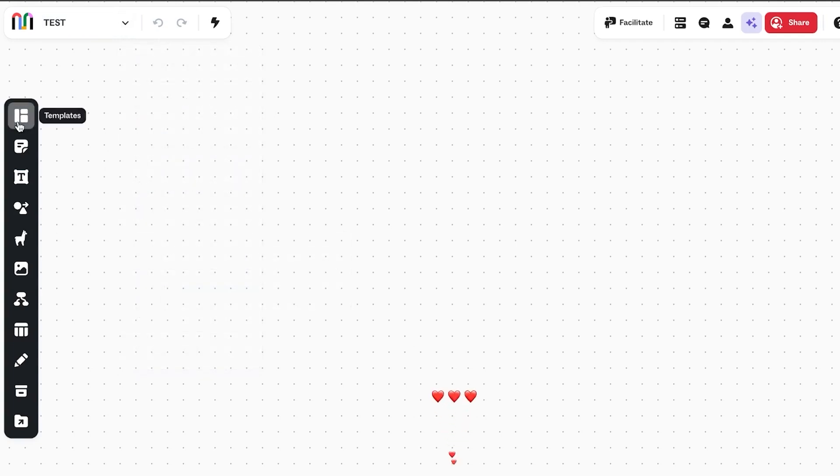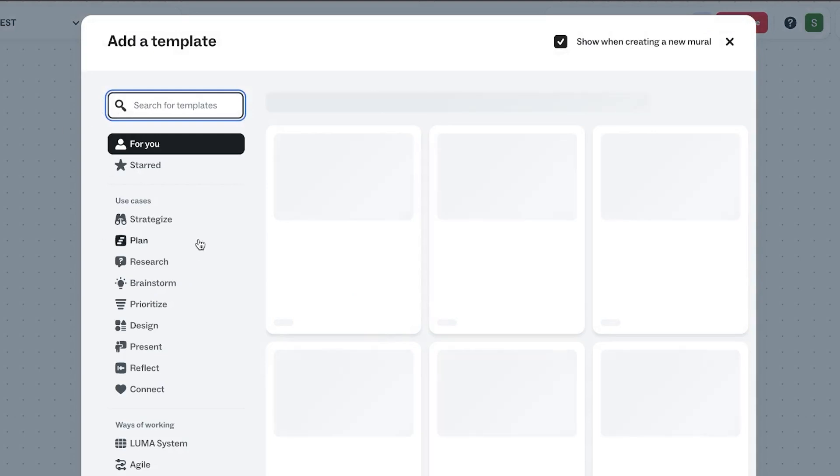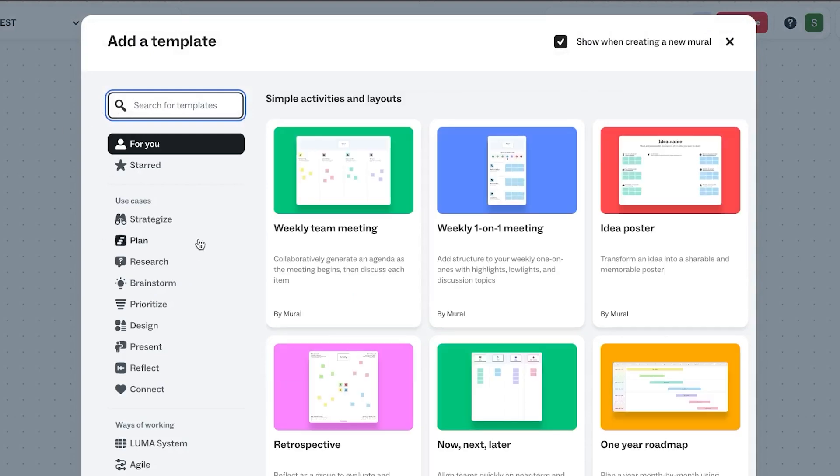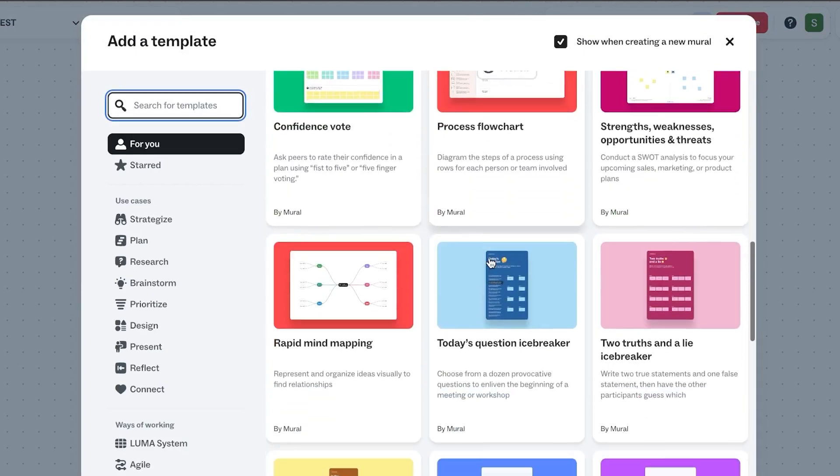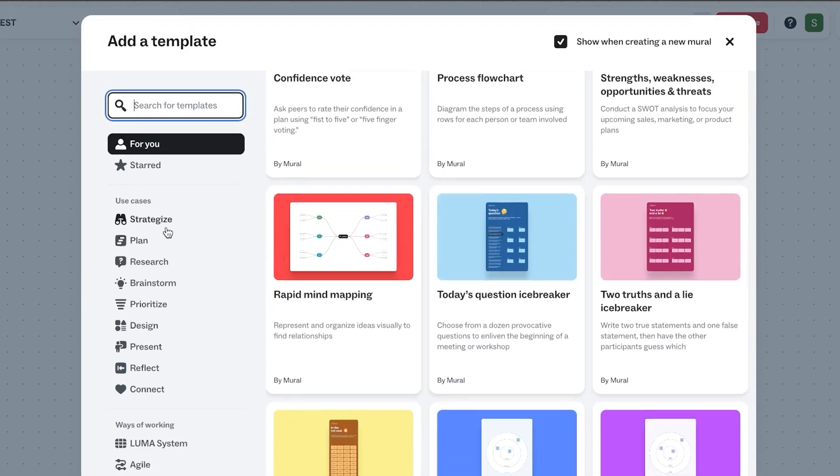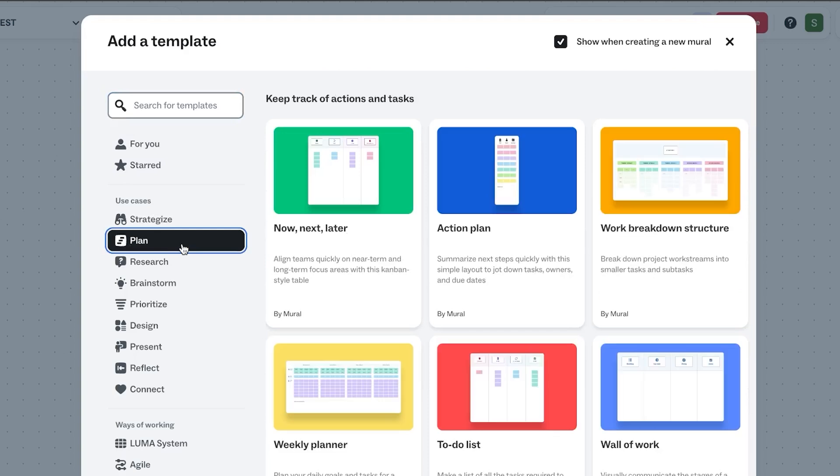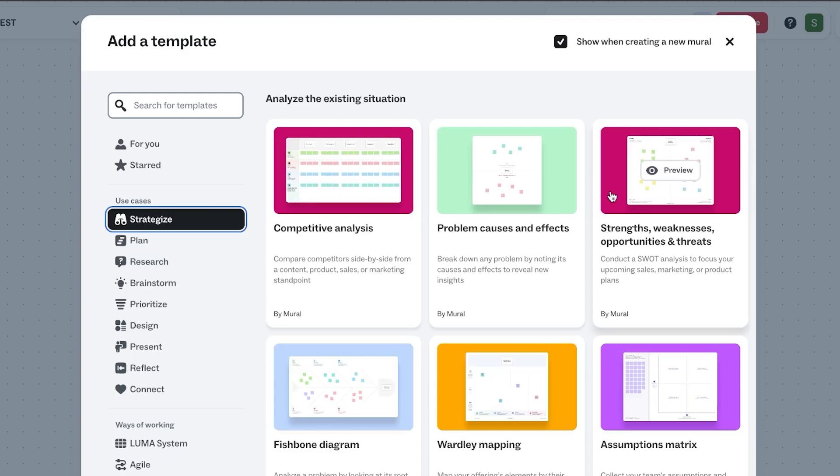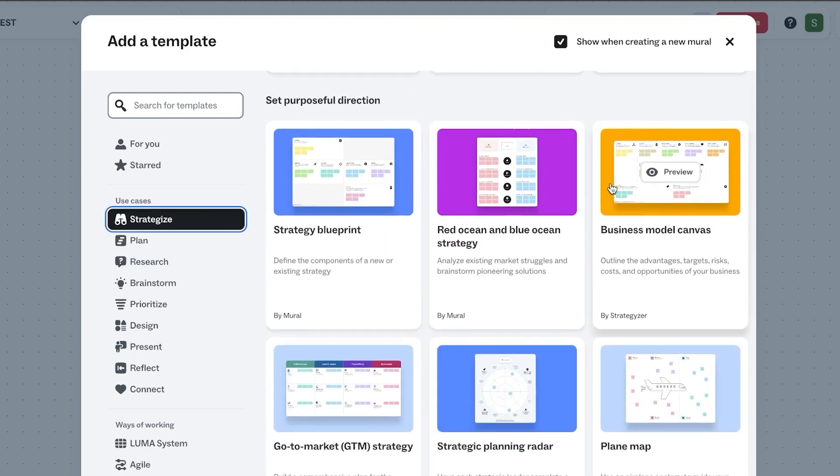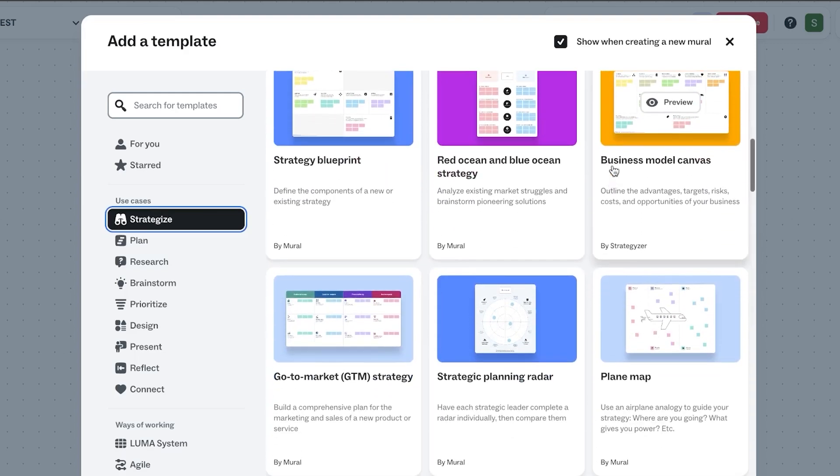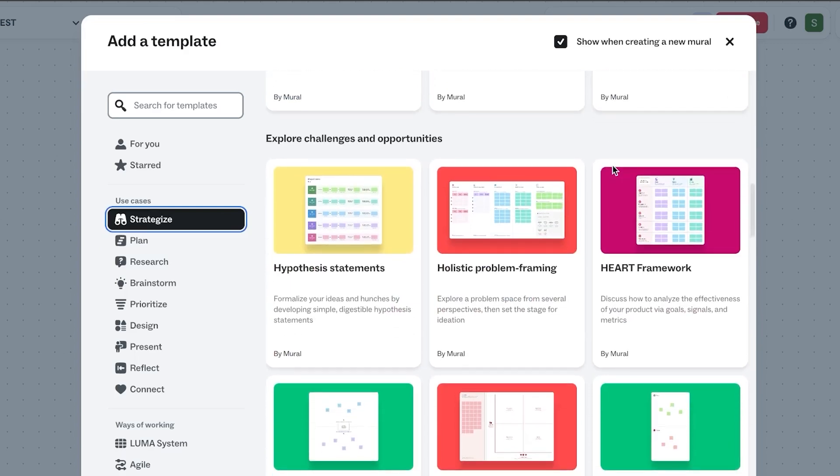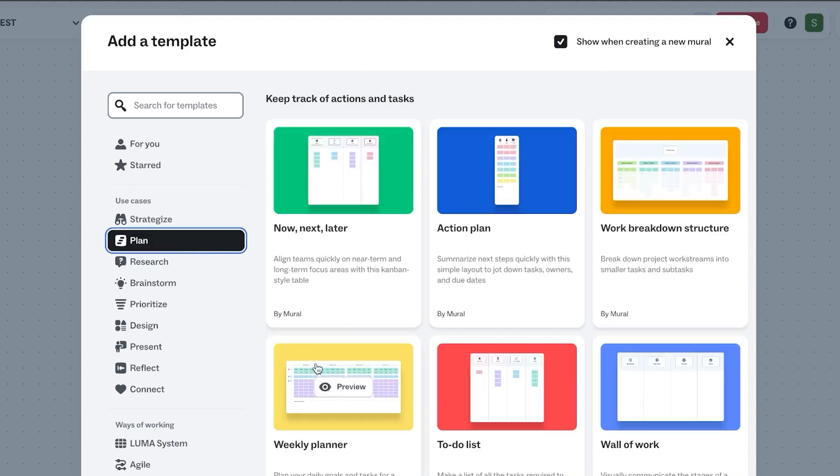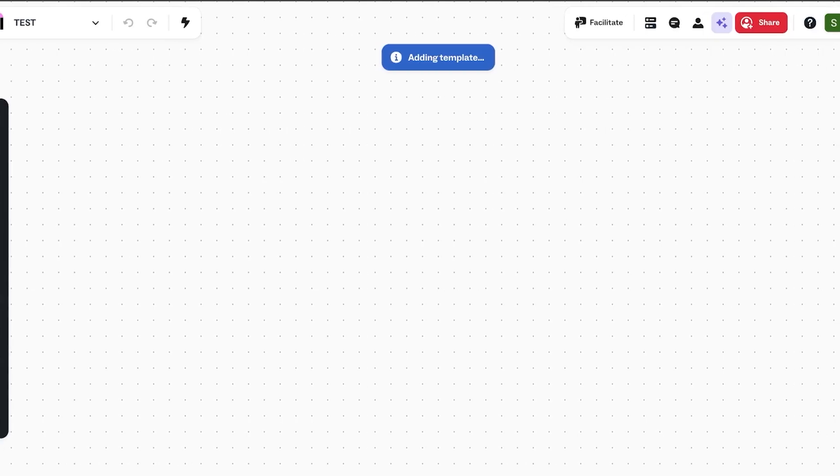Here you will be able to see the template option. Now the template allows you to choose from different templates that are already available and this way you will be able to save a lot more time and you will get the idea of how you can manage a workspace within Mural. So let's say that you actually want to use it for your team and for your project. So let's go ahead and go to strategy and in here I can scroll down to find something that is similar to what I'm looking for. We can actually go to maybe plan and here we can see the action plan or weekly planner or we have to-do lists. So I'm going to go ahead and preview the to-do list and I'm going to click on use this template.